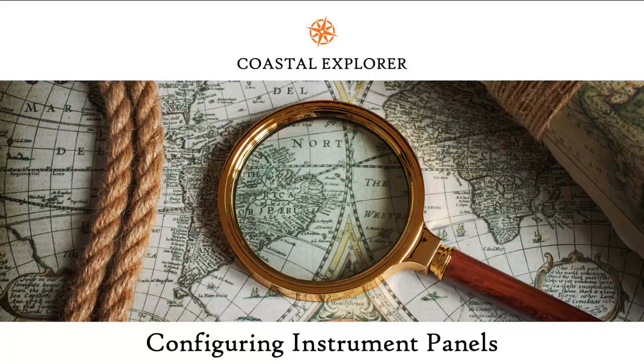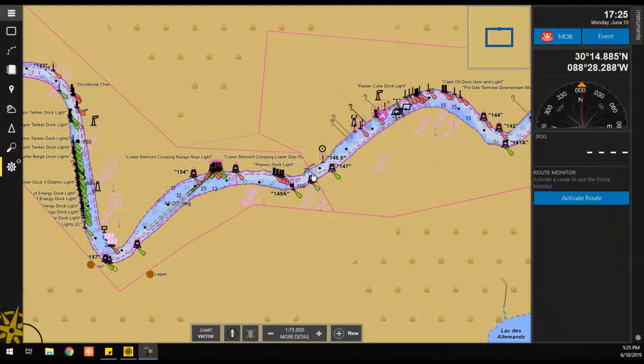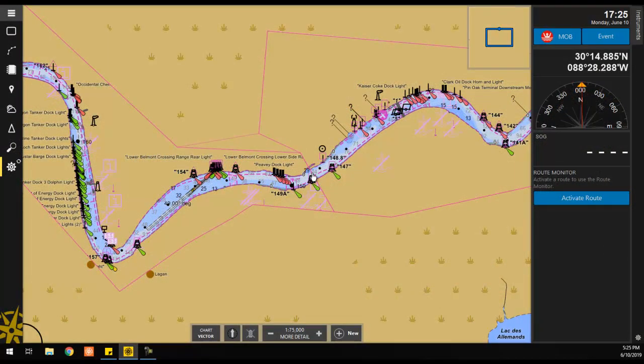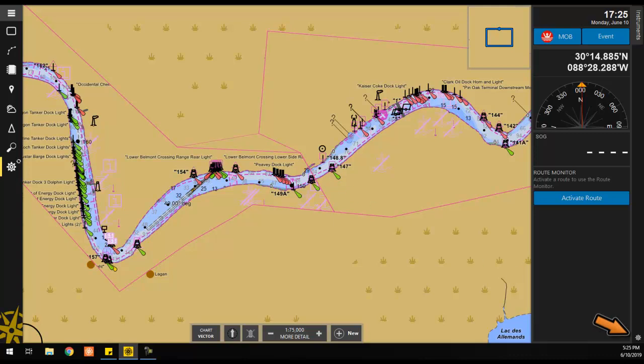This video will show you how to configure instrument panels within our software. To add, remove, or change instruments within the instrument panel on the right hand side of the screen, begin by clicking on the settings icon in the lower right hand corner of the program window.